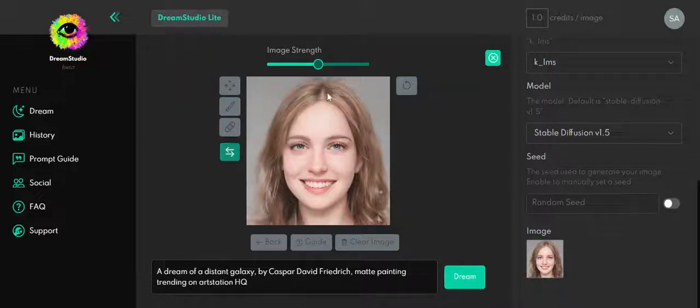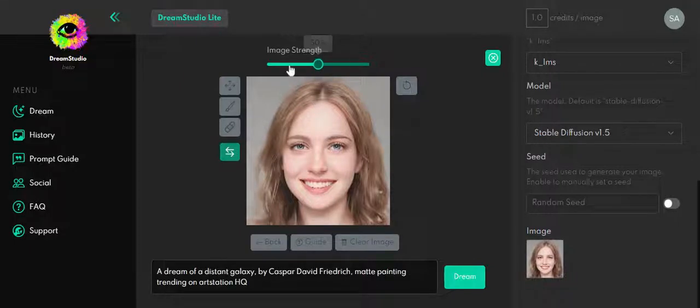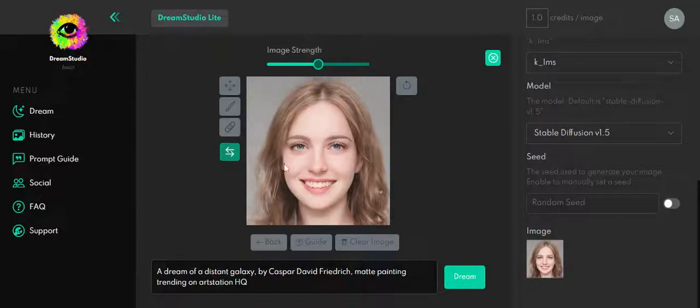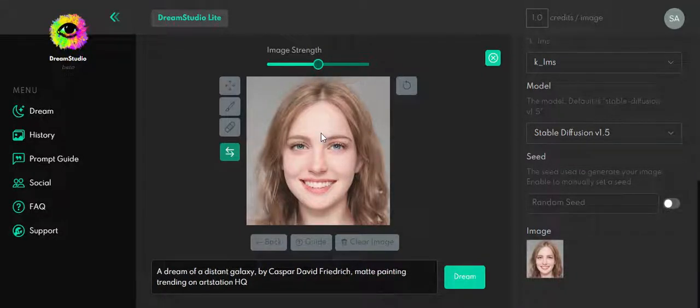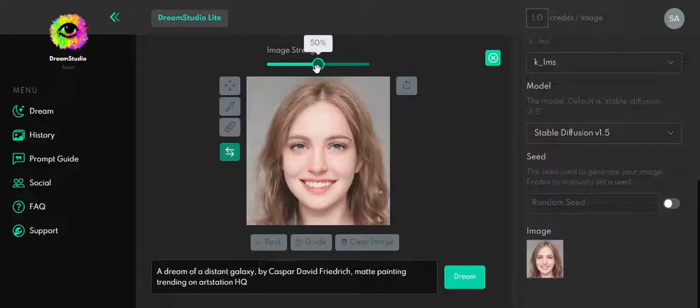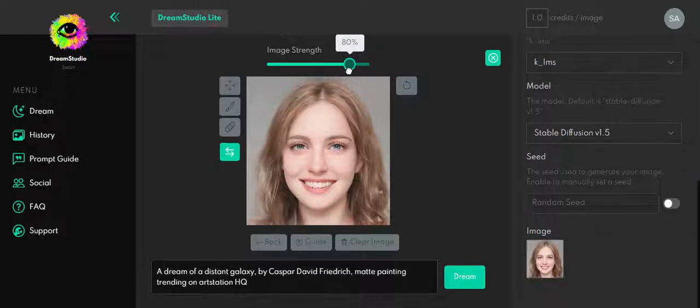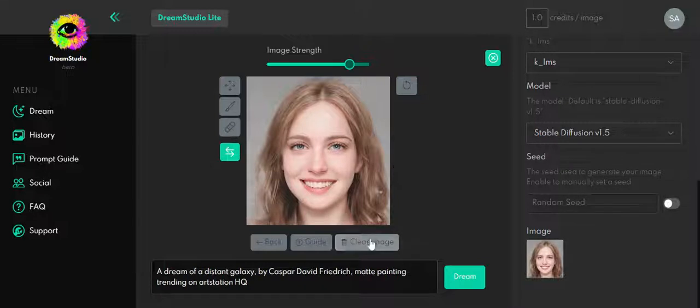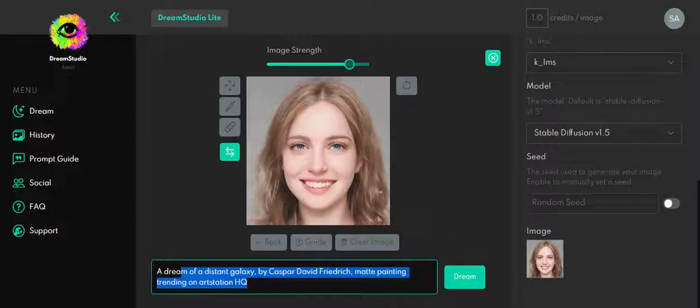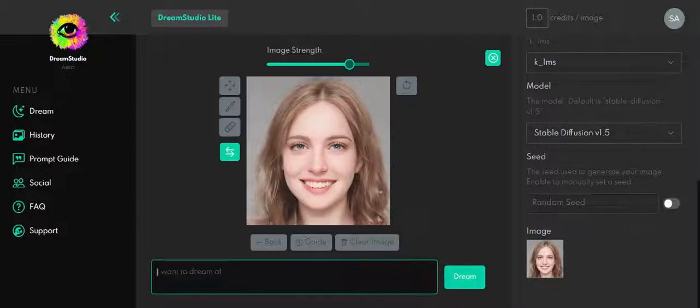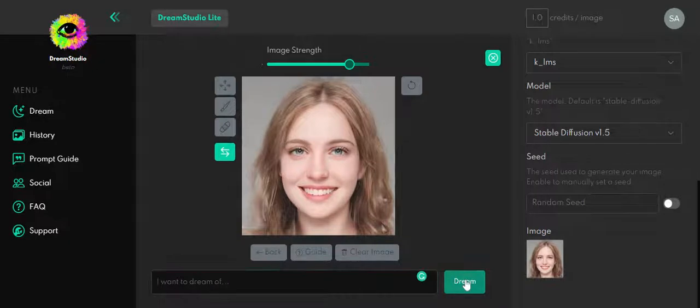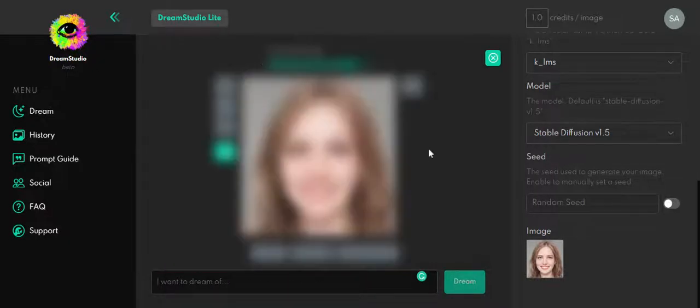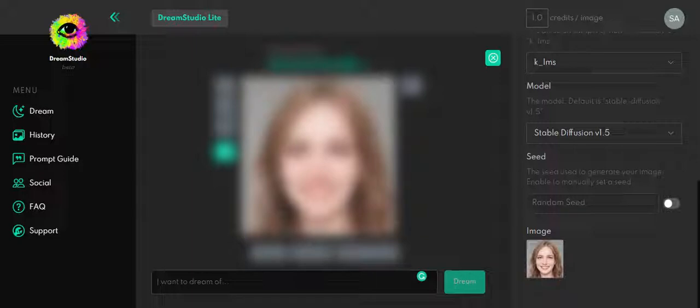Up here we have Image Strength, which is basically giving importance to the image. The higher the percentage is, the more similar the picture will be at the end. So for example, I'm going to place maybe 80%. I'm going to delete this just for demonstration. I'm going to click on Dream. So you're going to see that the final result is going to be really similar to the original image.